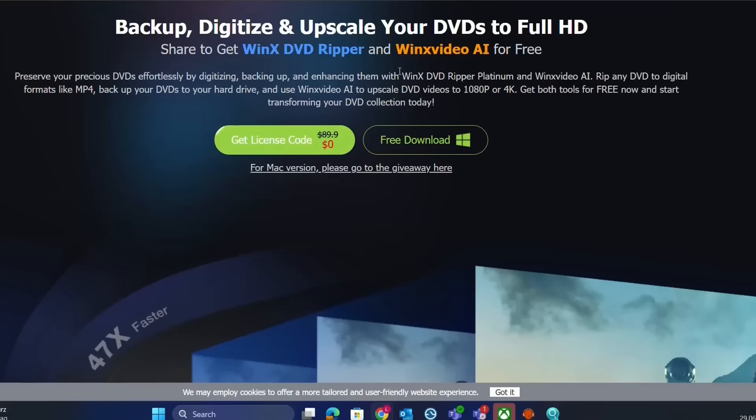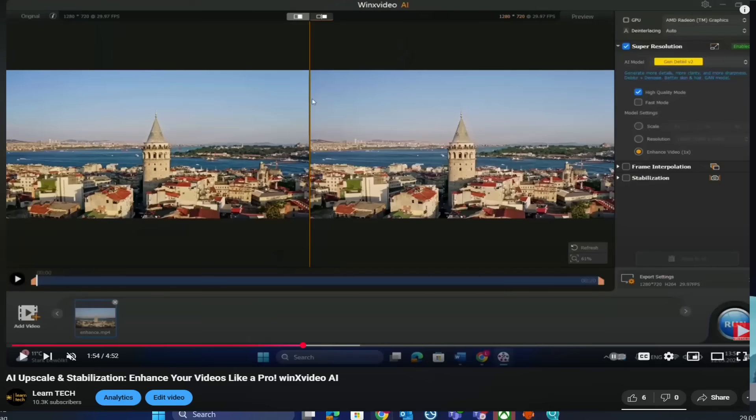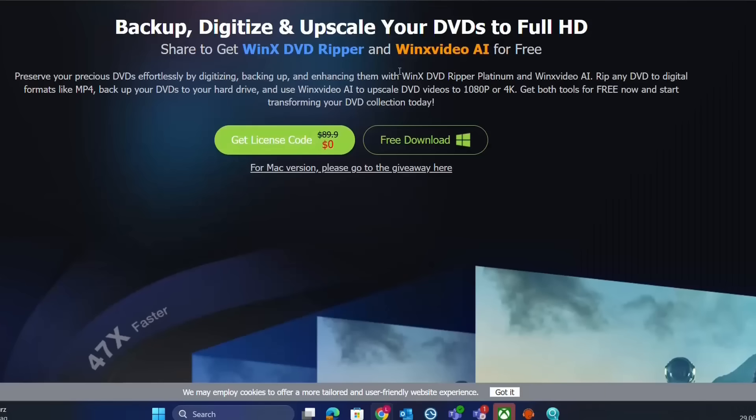You need WinX Video AI to upscale your DVD videos to 4K, for example. I've done another video on that, and you'll find the link in the description below on how to use WinX Video AI to upscale your video quality.